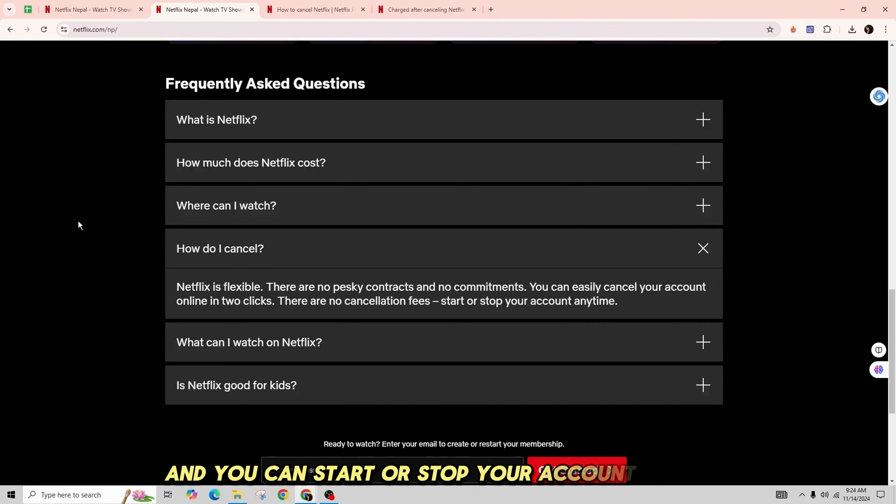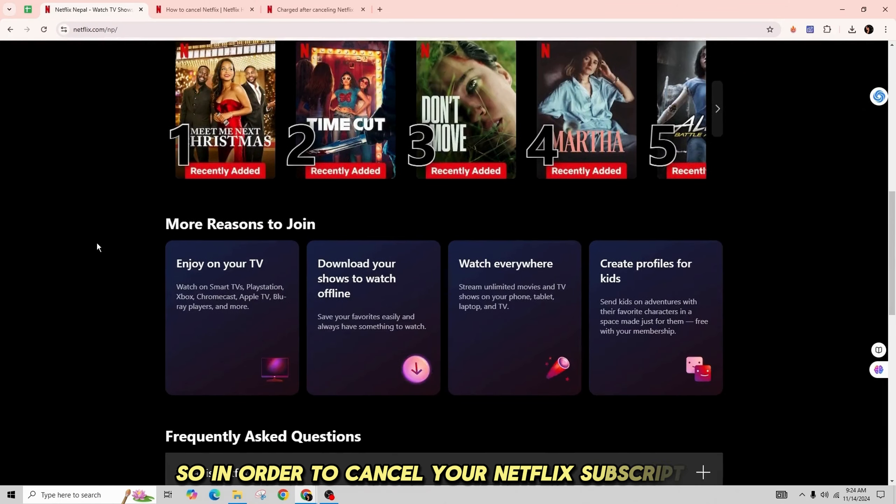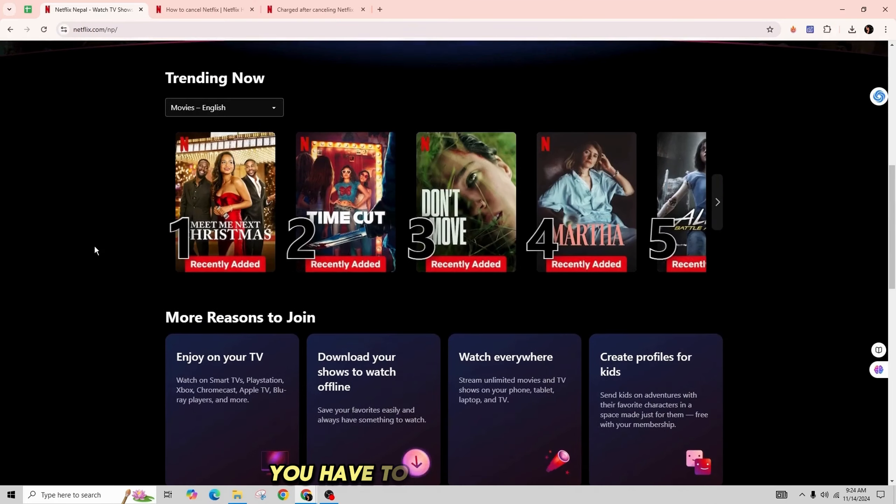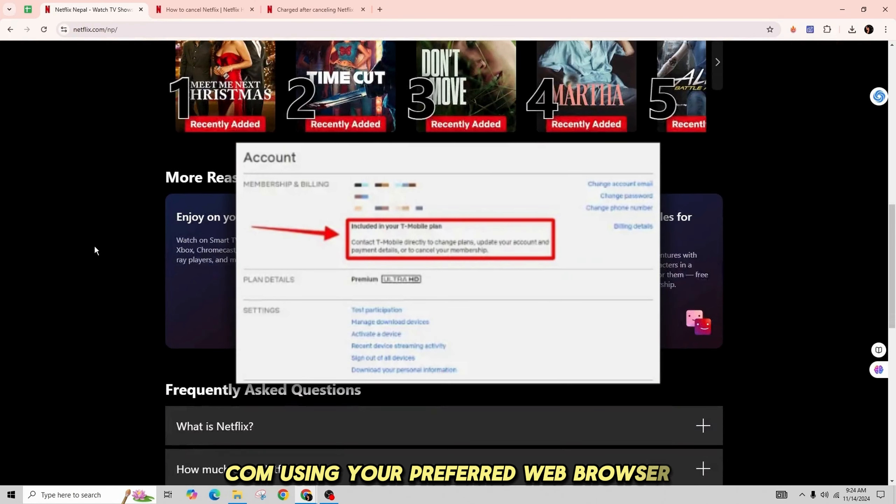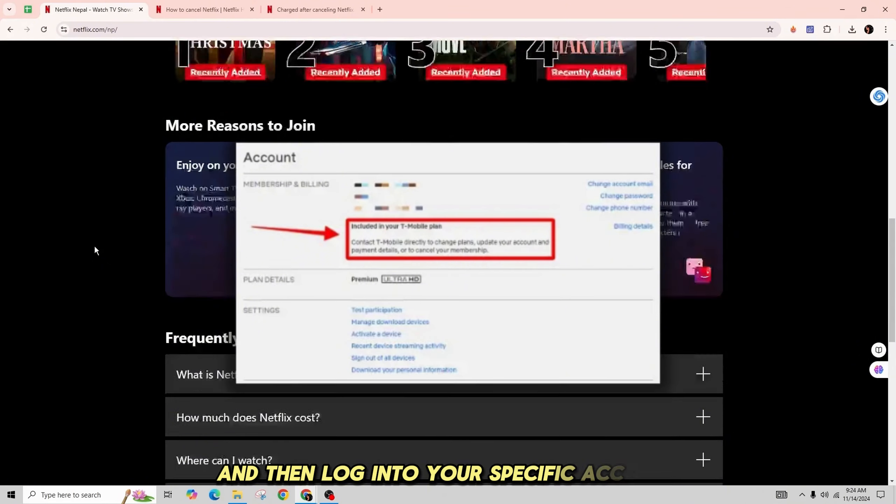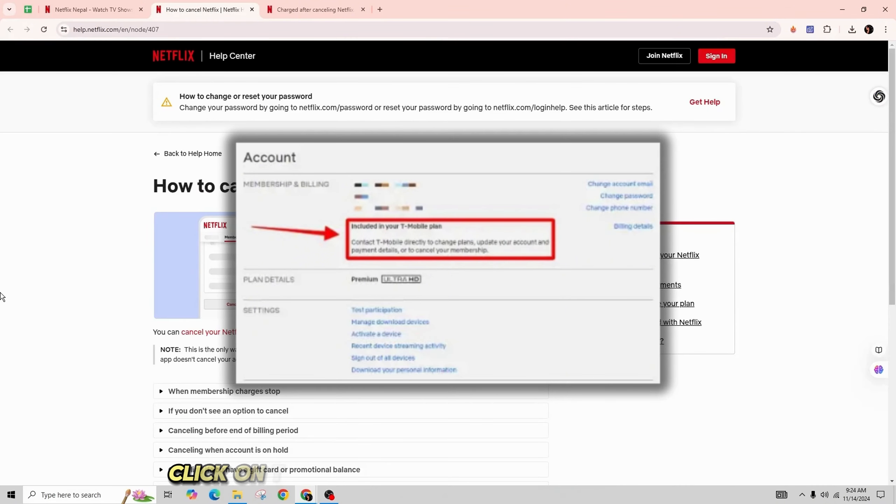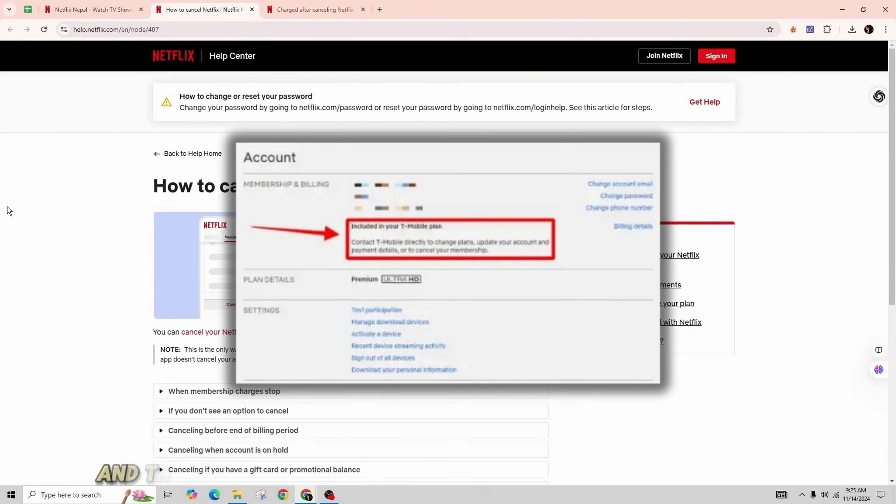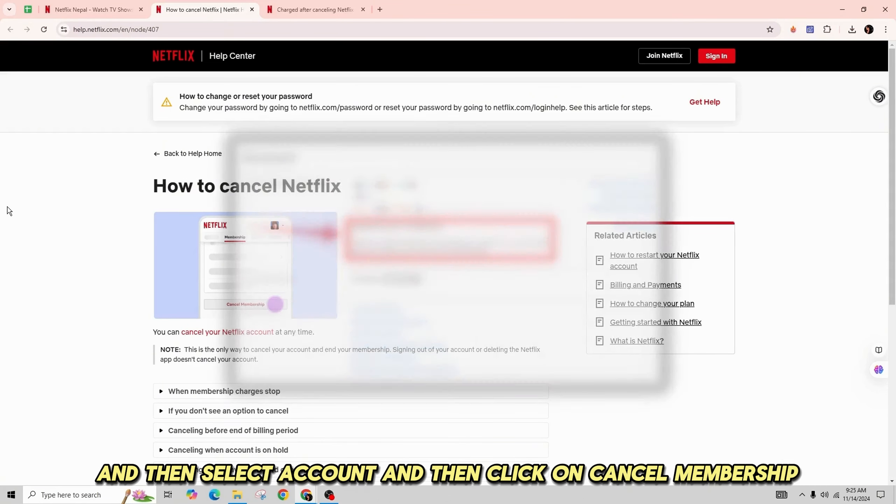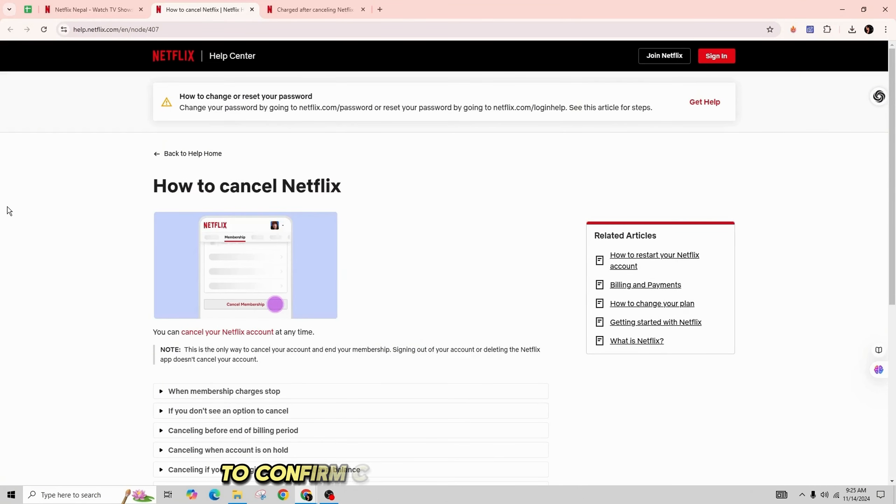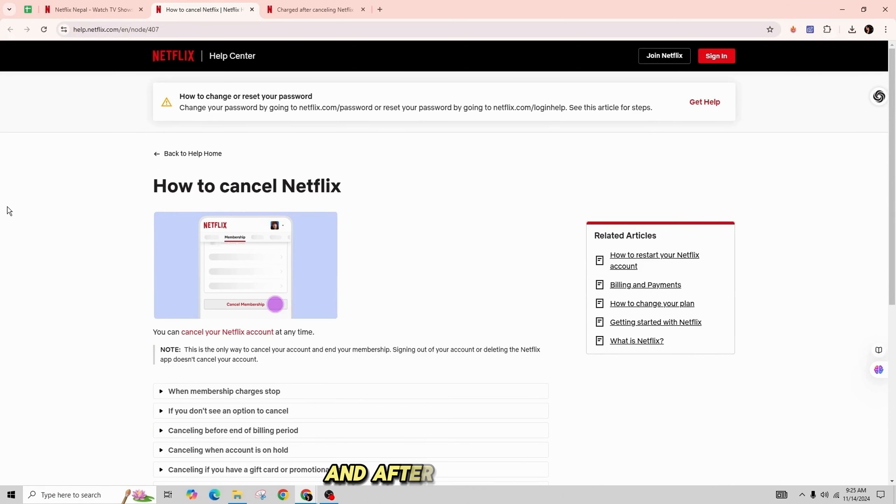In order to cancel your Netflix subscription, you have to first go to Netflix.com using your preferred web browser, then log in to your specific account. Click on the profile icon at the top of the screen, then select Account. Then click on Cancel Membership. To confirm, click on Finish Cancellation.